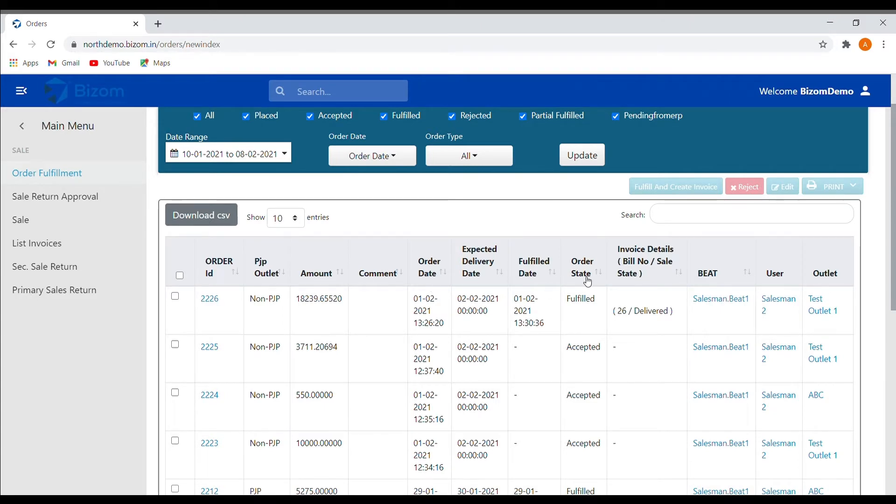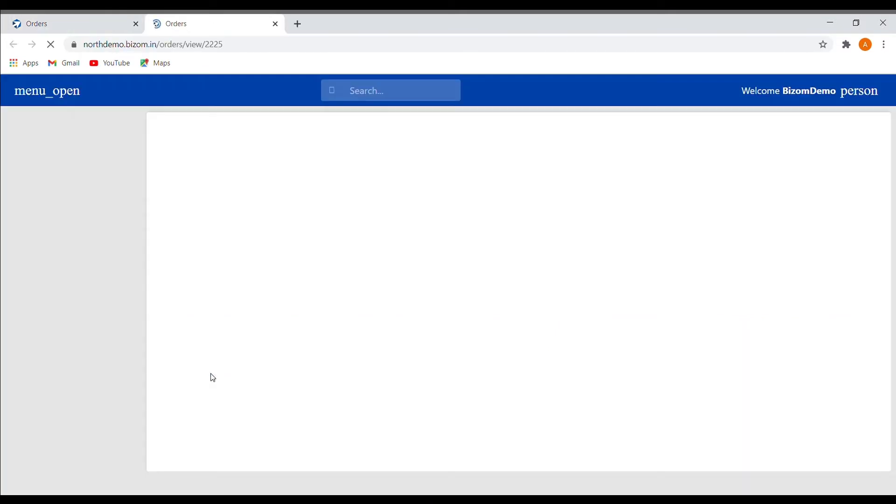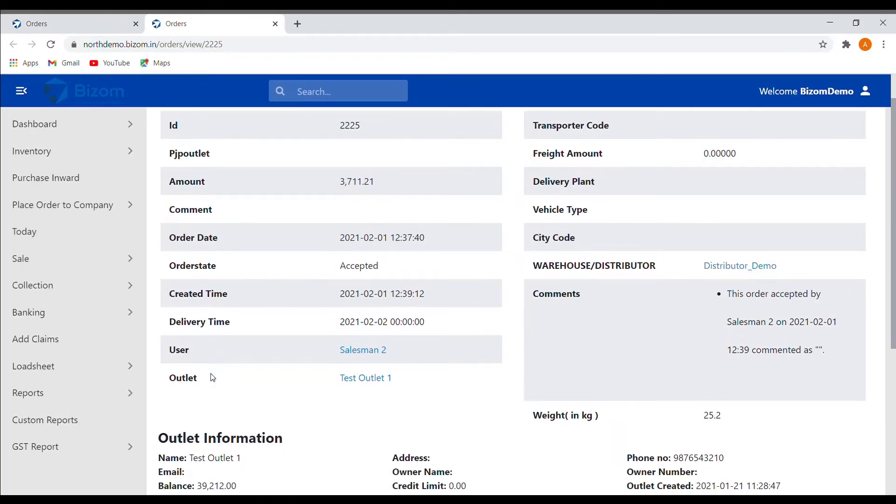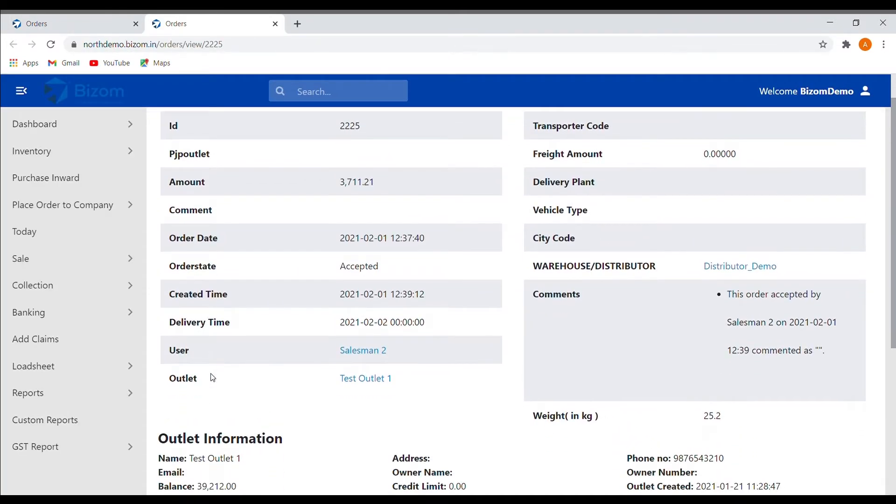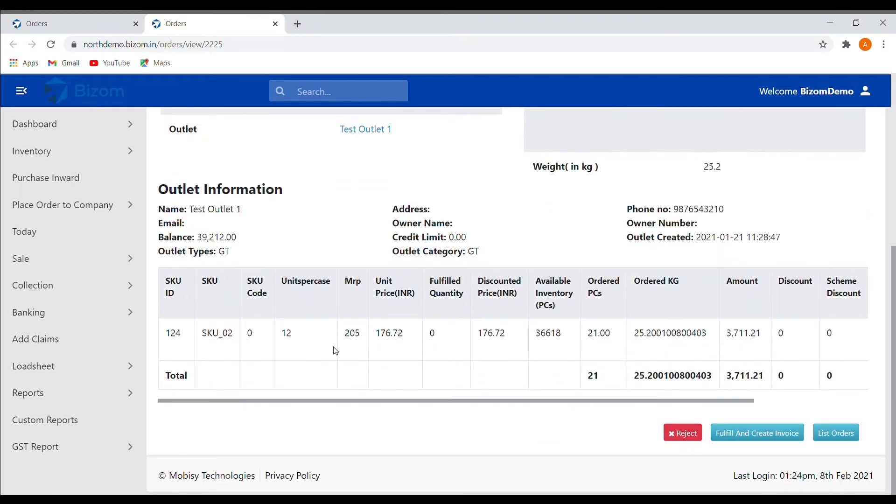You can click on any order and you will be directed to a page where you can see the complete details of the order. After checking the details, you can fulfill the order by clicking on fulfill and create invoice.